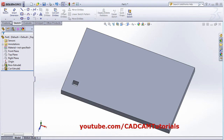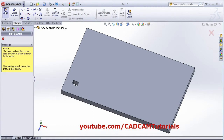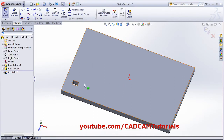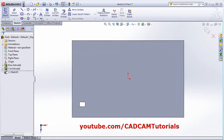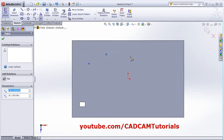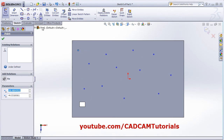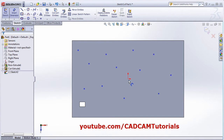Click on sketch, then sketch, select the plane, make it normal. Then using the point command, create the points wherever you want this rectangular hole to repeat. You can give dimensions to these points using smart dimension.